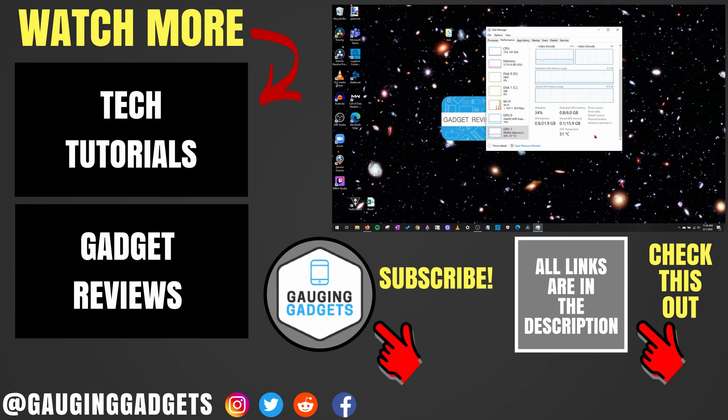If you'd like to see more Windows 10 tutorial videos, check the links in the description. If this video helped you, give it a thumbs up. And please consider subscribing to my channel, Gauging Gadgets, for more gadget reviews and tech tutorials. Thank you so much for watching.